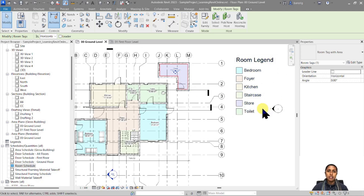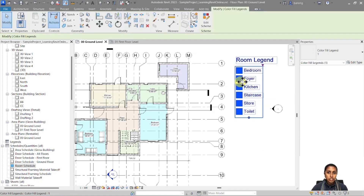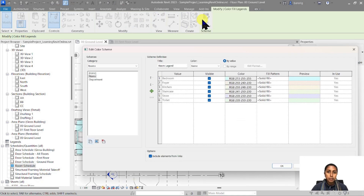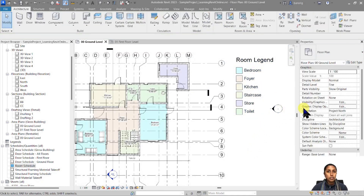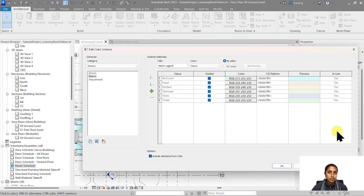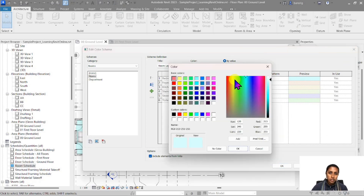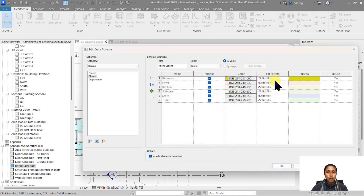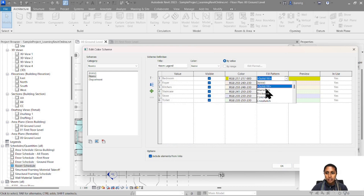If you don't like a particular color or if you want a different type of pattern, you can select your legend and go to Edit Scheme to open up your Edit Color Scheme dialog box. The alternate way of doing this is to go to the floor plan's properties, go to color scheme and edit from there. You can come here and say you want something which is yellow — a little darker yellow — and instead of a solid fill pattern you want a different pattern, maybe a diagonal dash pattern.